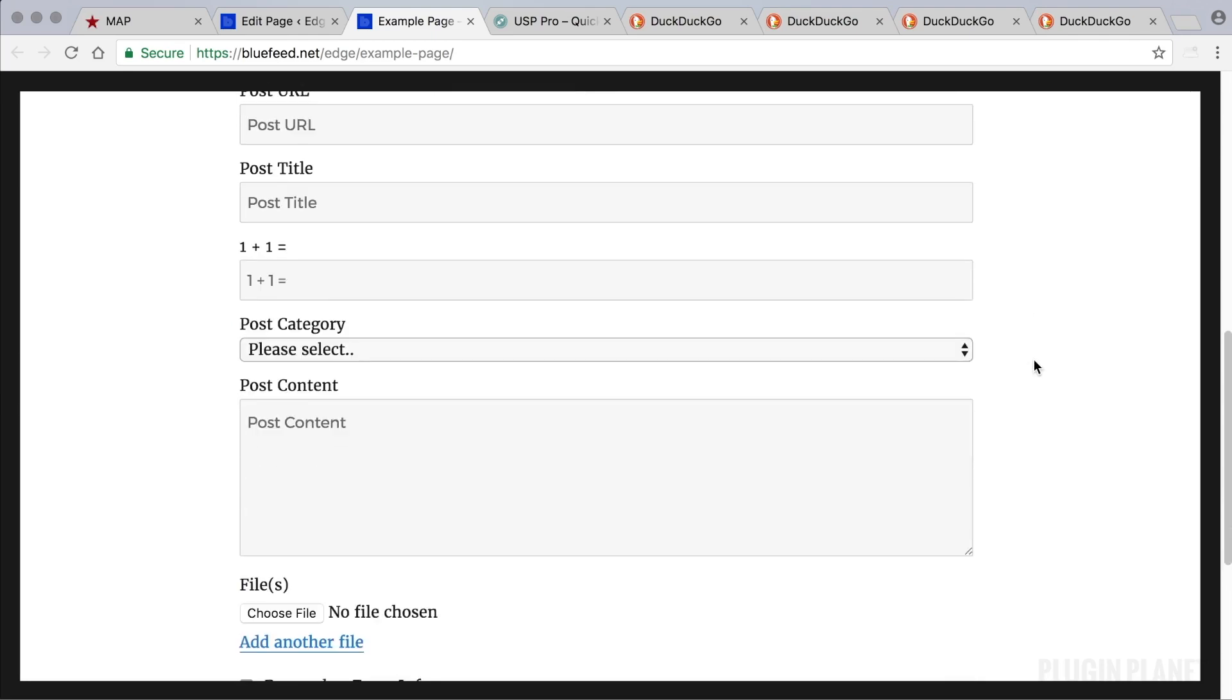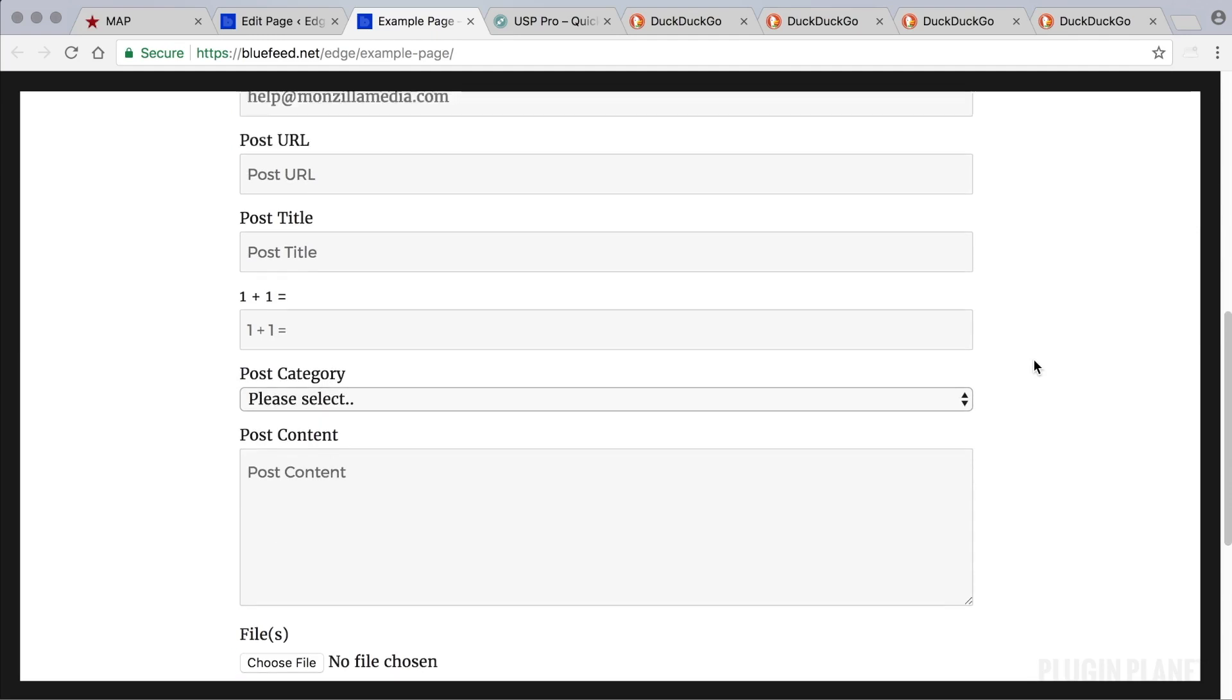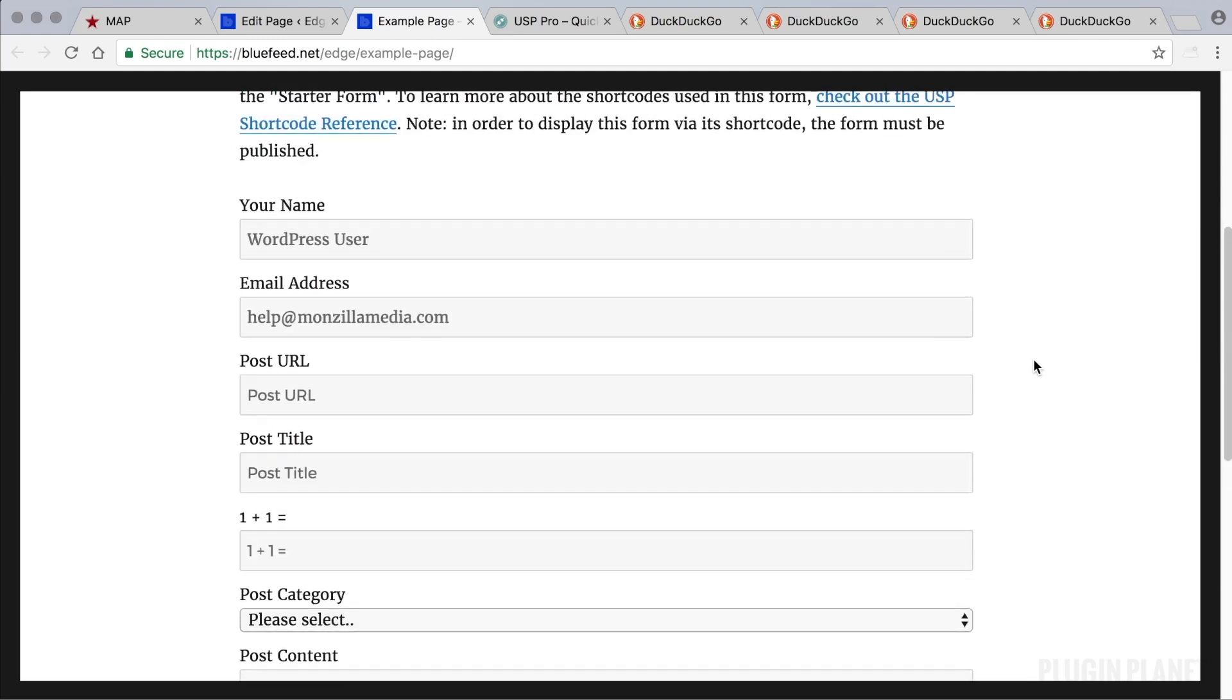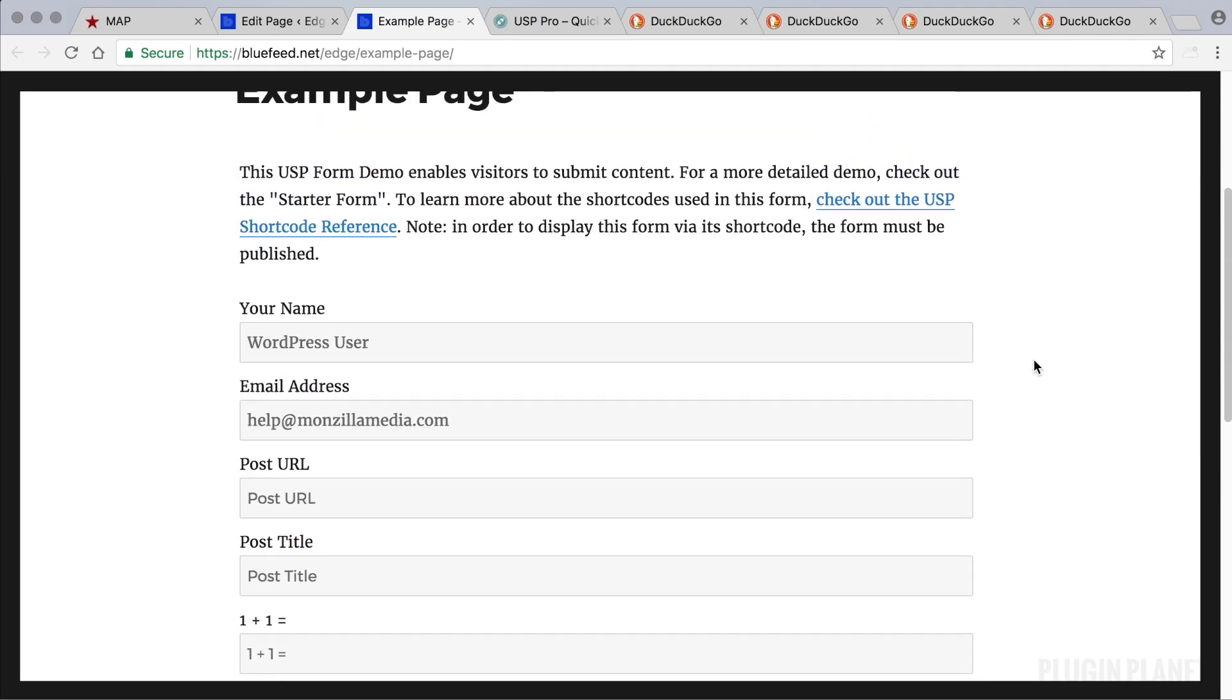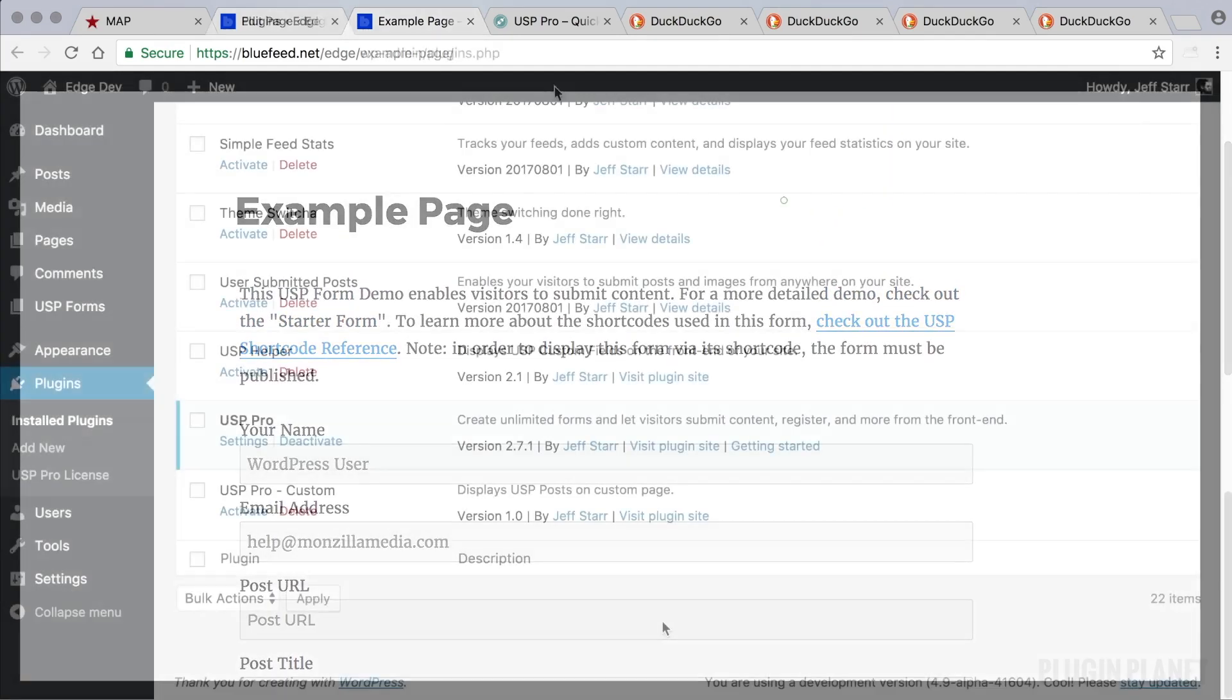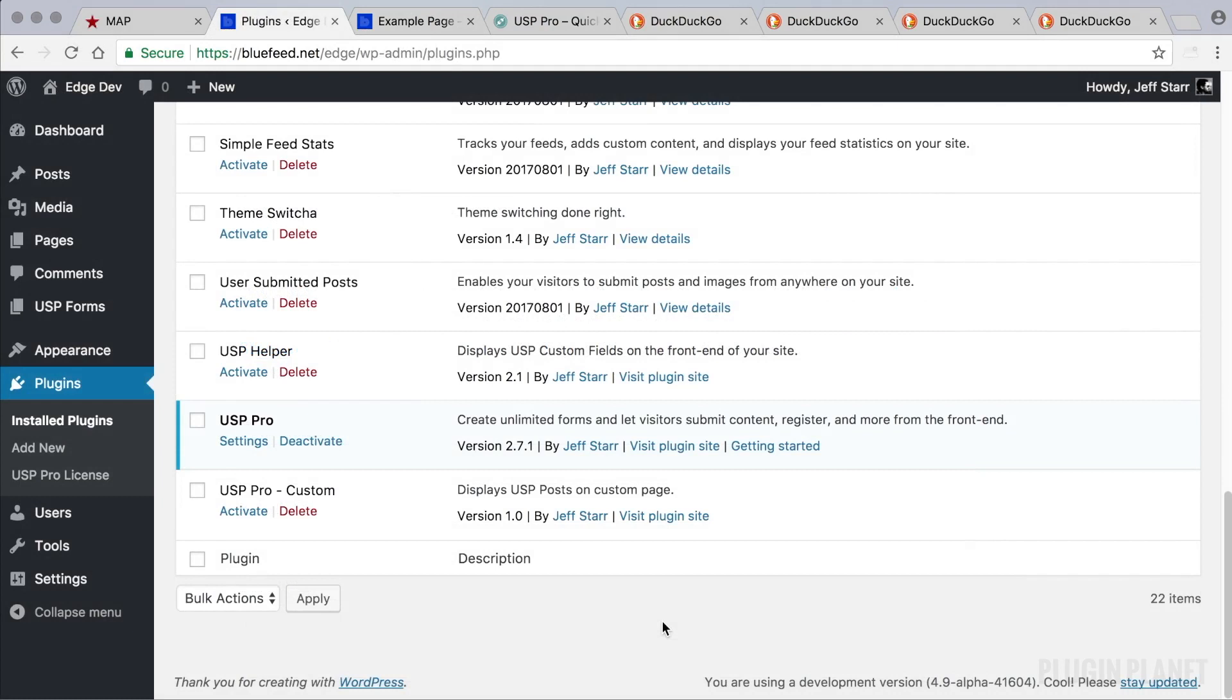But that's all there is to it. USP Pro is now installed, active, and a form is displayed on the front end ready to go. In future videos we'll look closer at the plugin settings, forms, how to customize forms, and how to do much more with USP Pro. Stay tuned.